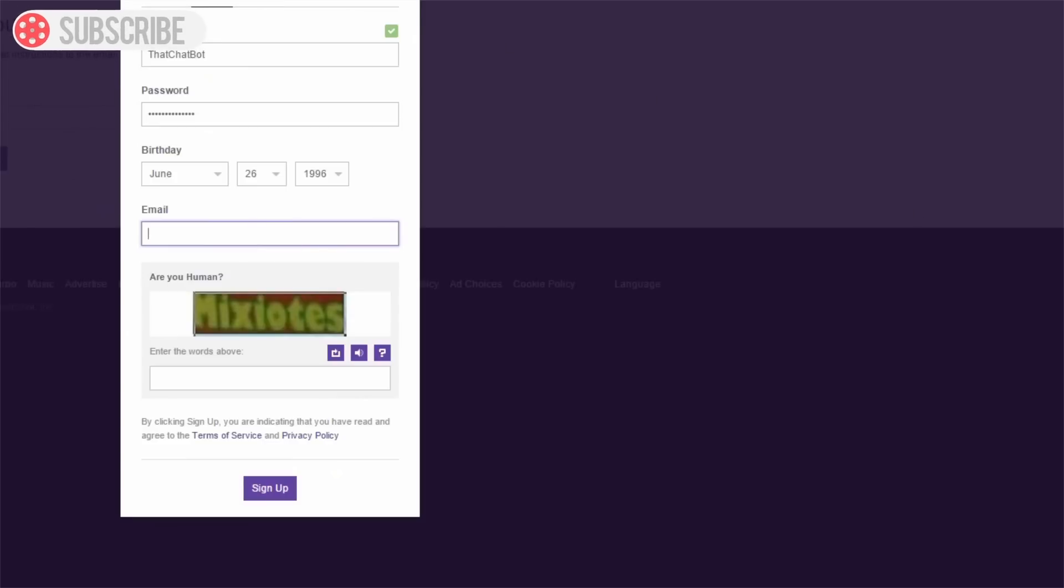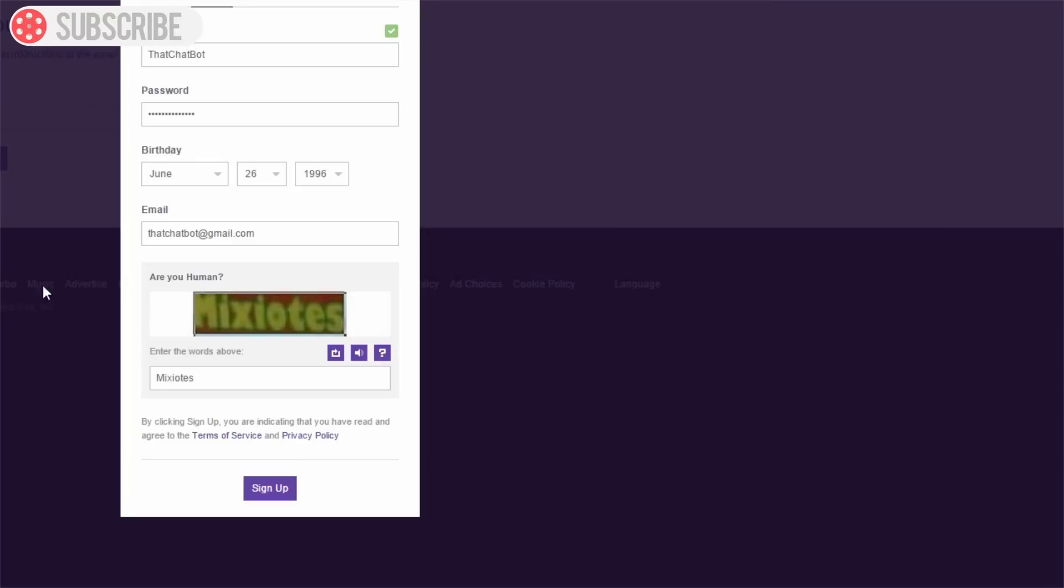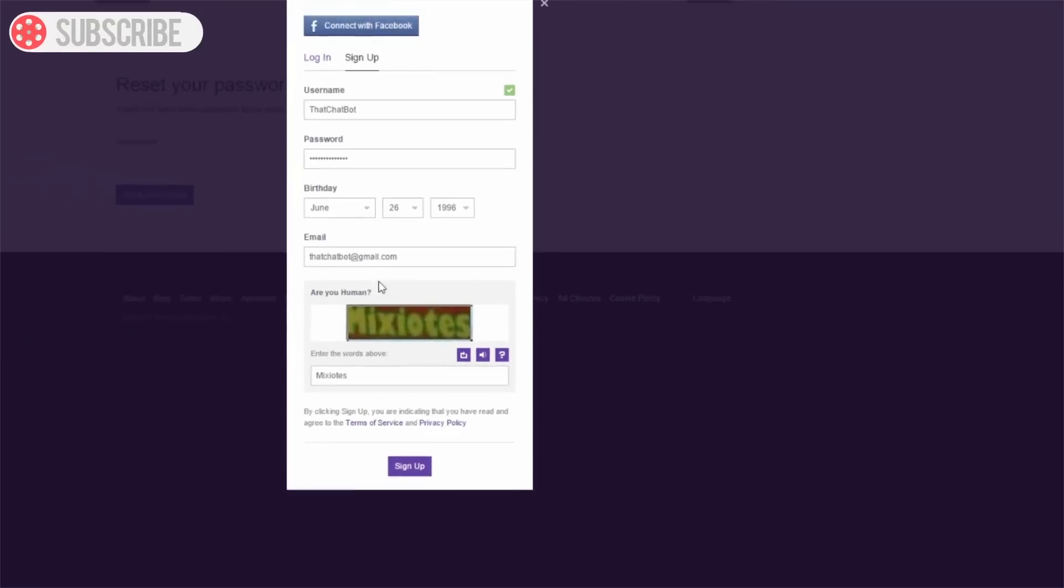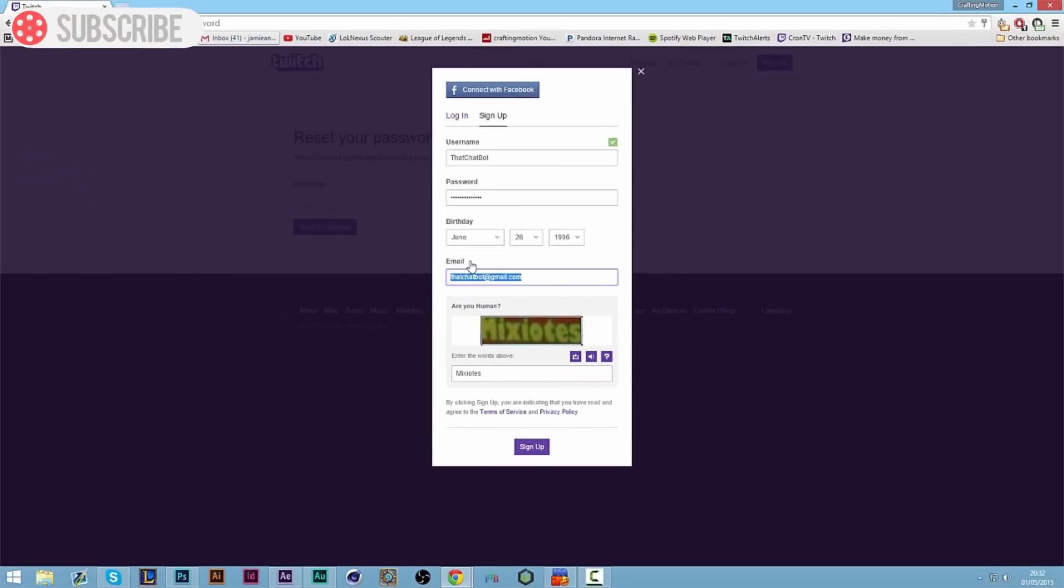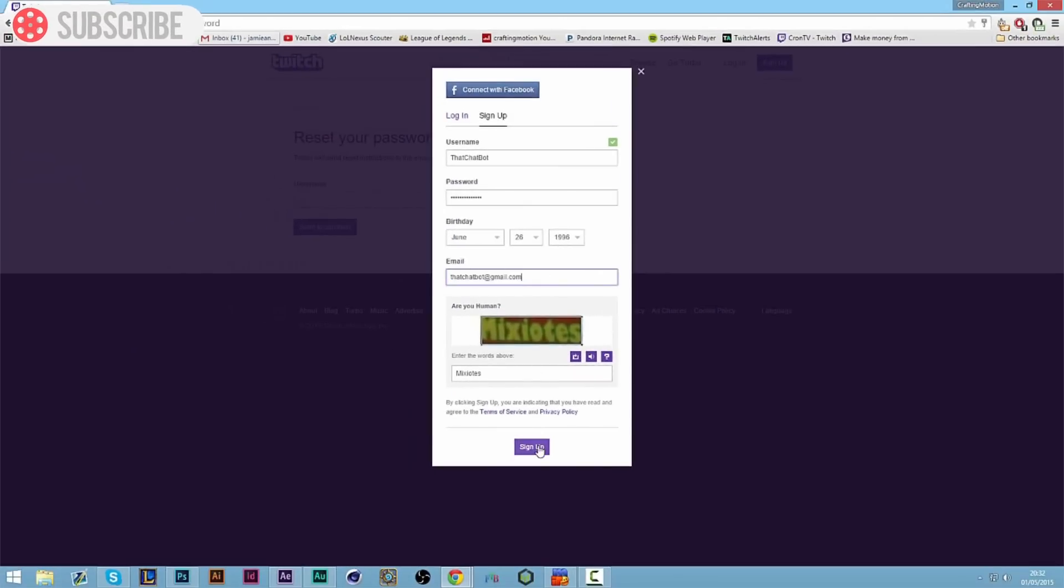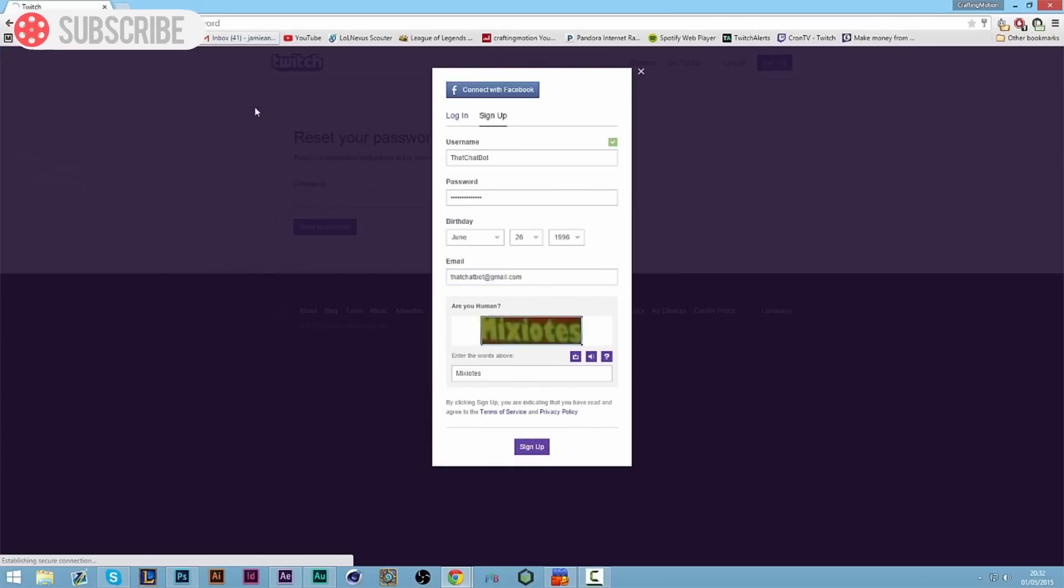Once you've made your account, you can be doing this at the same time too. So I've inputted all the details, I've made myself a new email address called thatchatbot at gmail.com and I've filled in the captcha. We can sign up for our new Twitch account and we can save our password.